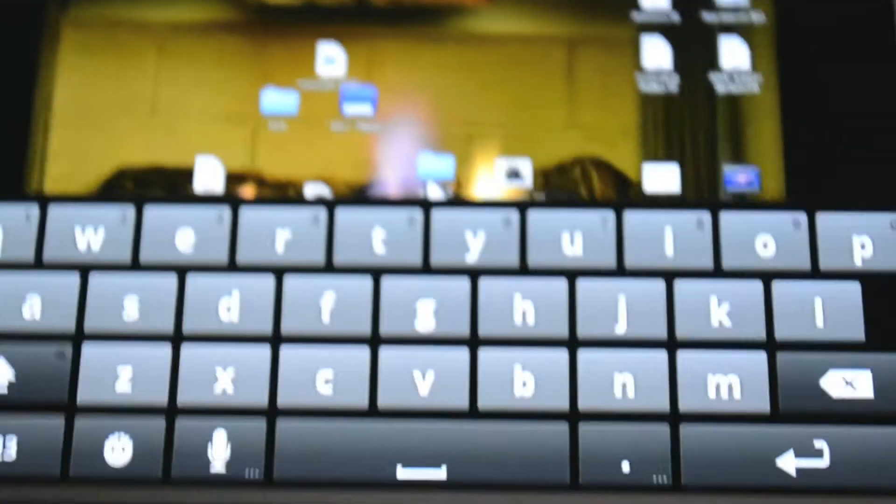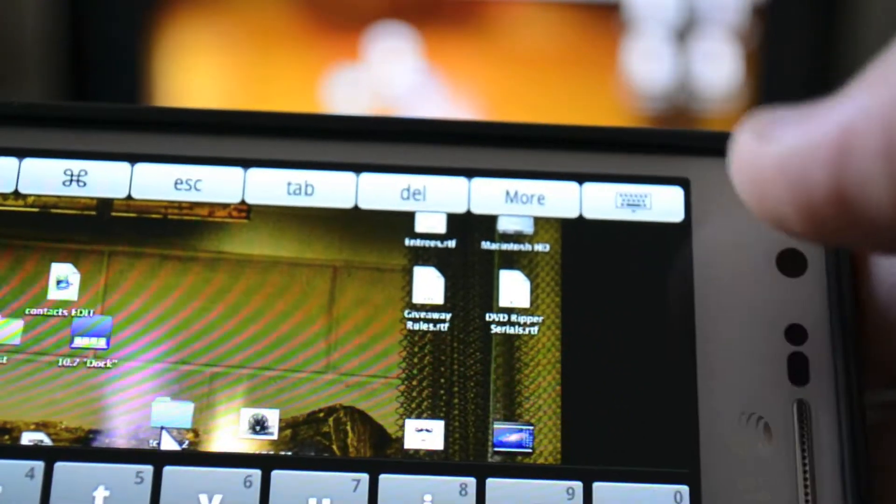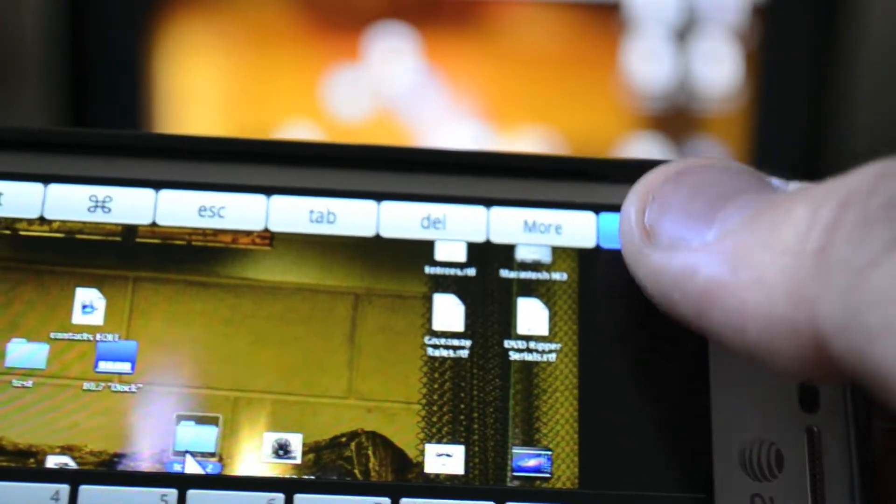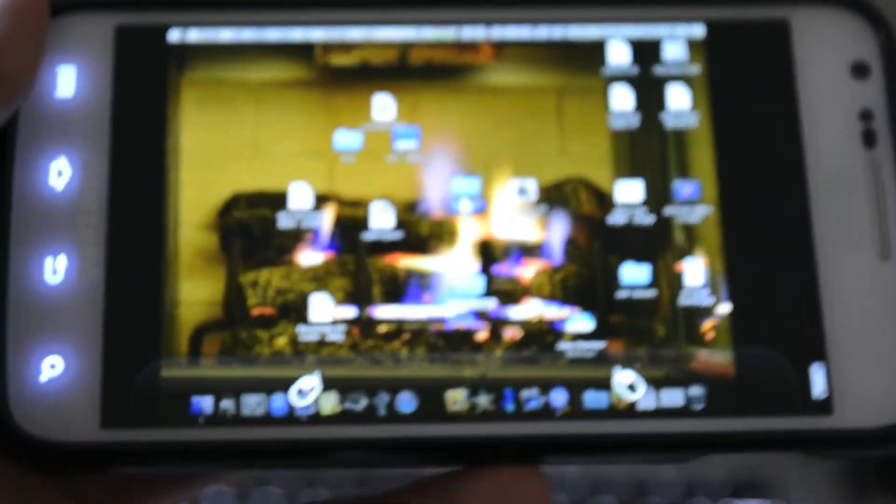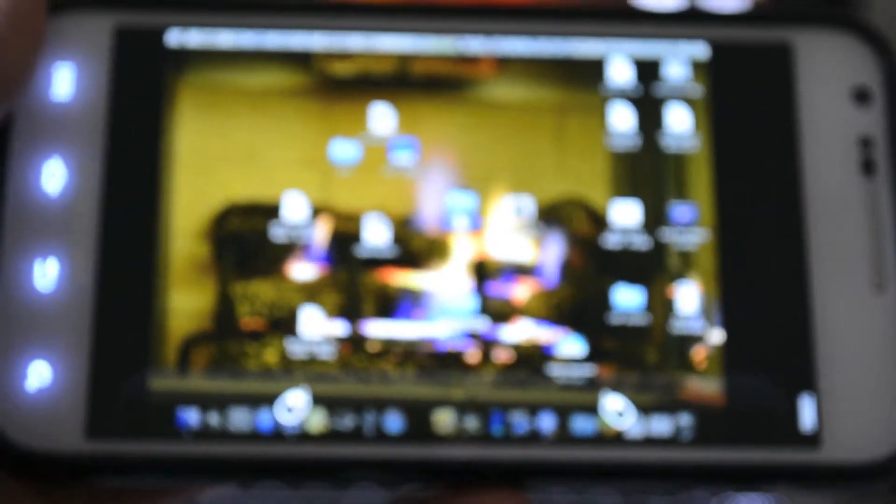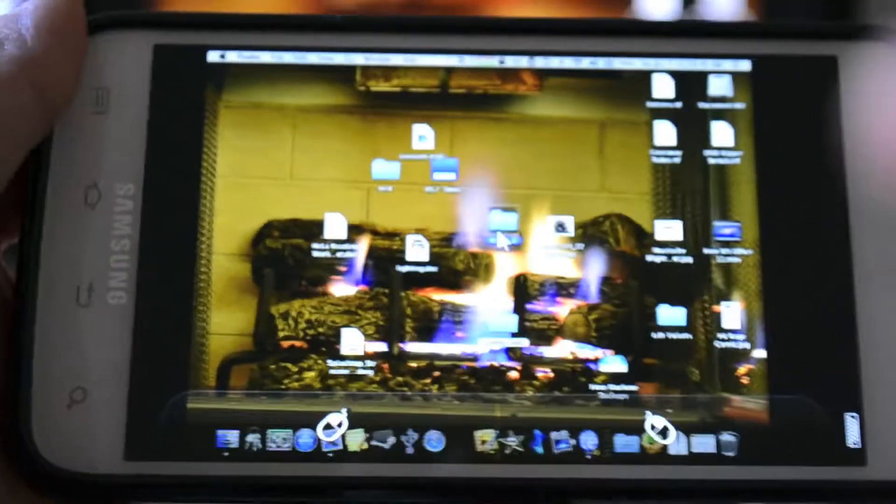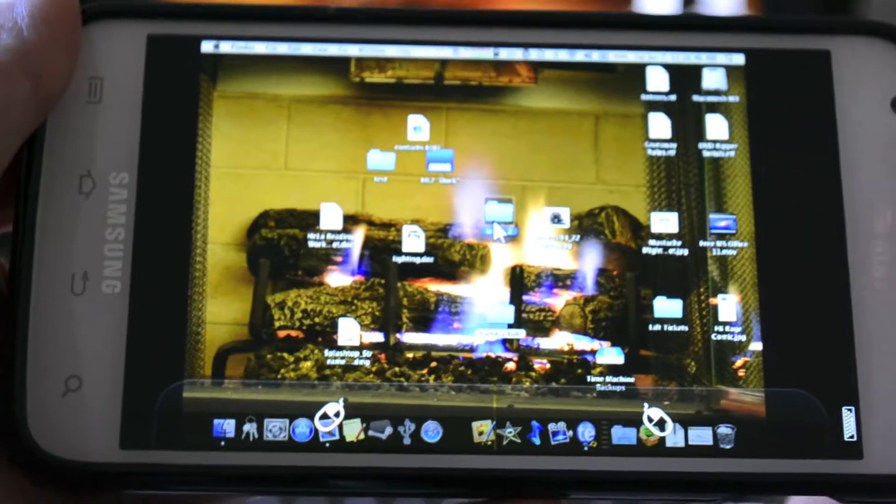So you can use the keyboard, and then up here tap on the keyboard again, and it brings it back to the original layout with the mouse buttons.